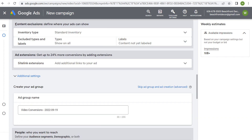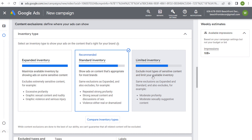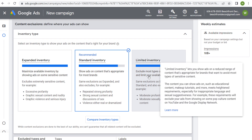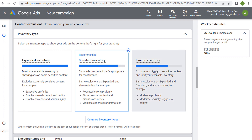Next is content exclusion. This is geared towards targeting specific types of sensitive content. Under inventory type, you can have access to the entire inventory of YouTube and the Google video network by choosing expanded inventory, but that may include videos with excessive profanity or graphic content. Standard inventory removes some sensitive content, and limited inventory excludes sensitive content as much as possible — but it also limits the number of videos you can promote on. I like to choose standard inventory to get the best of both worlds.